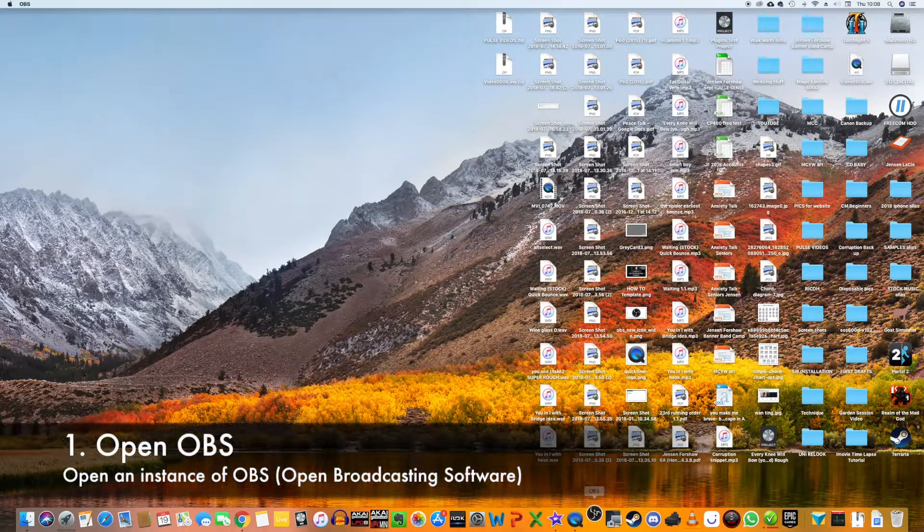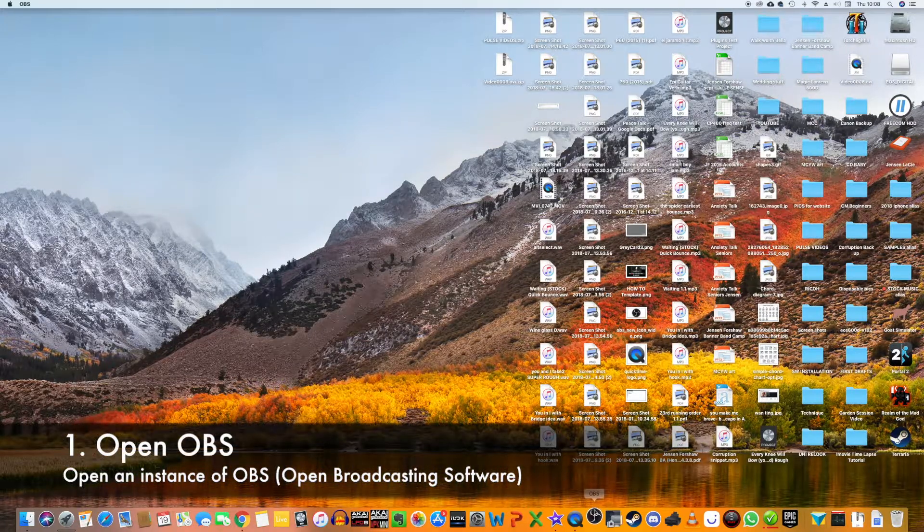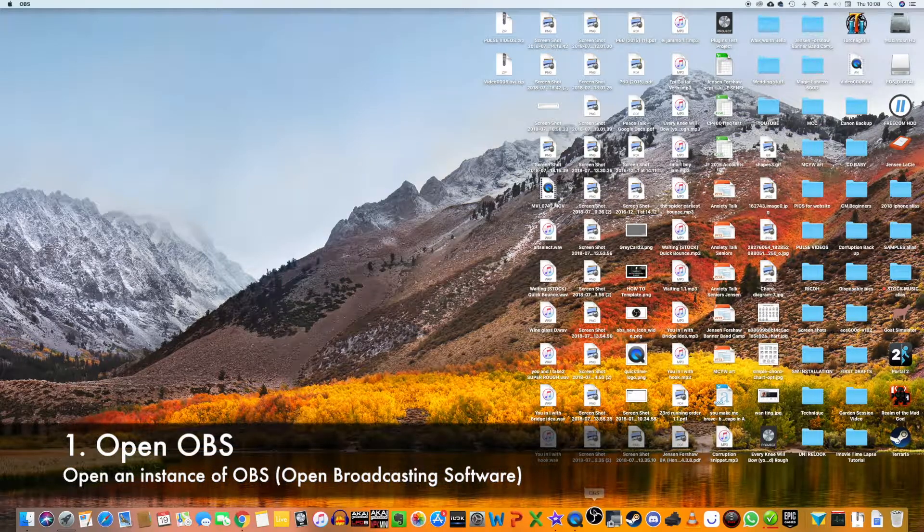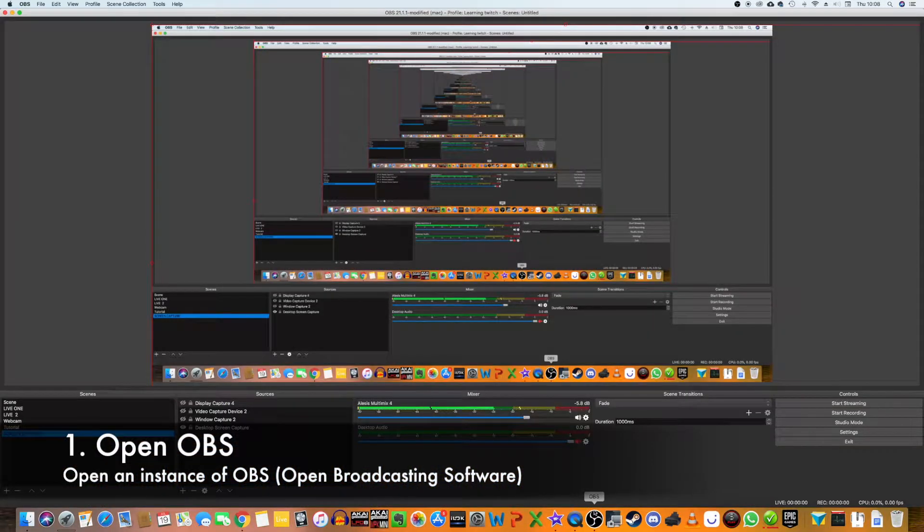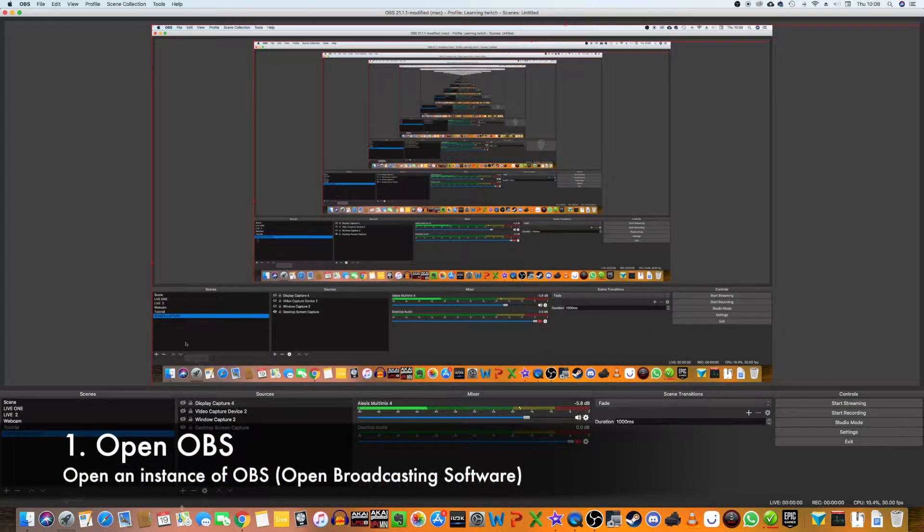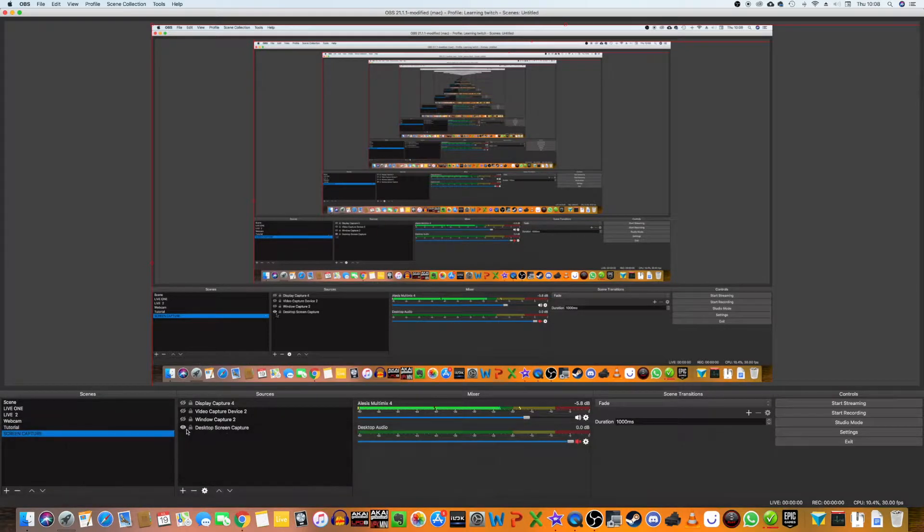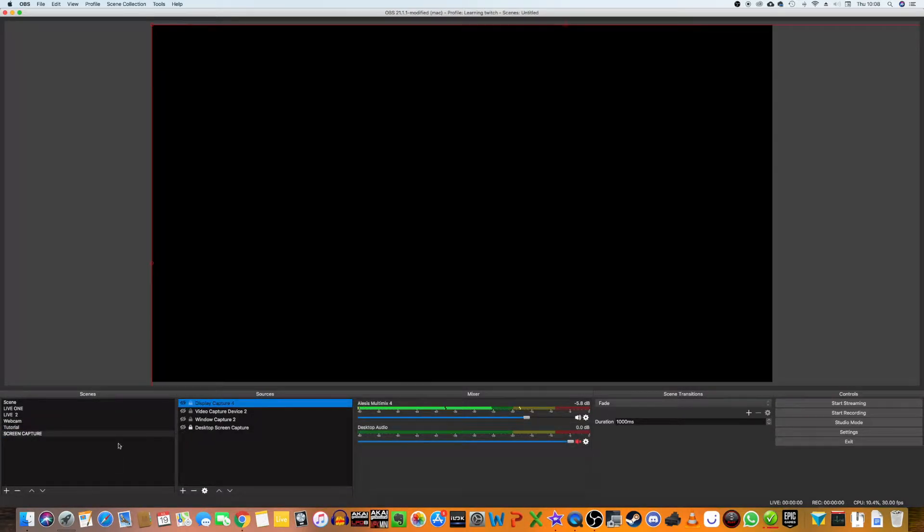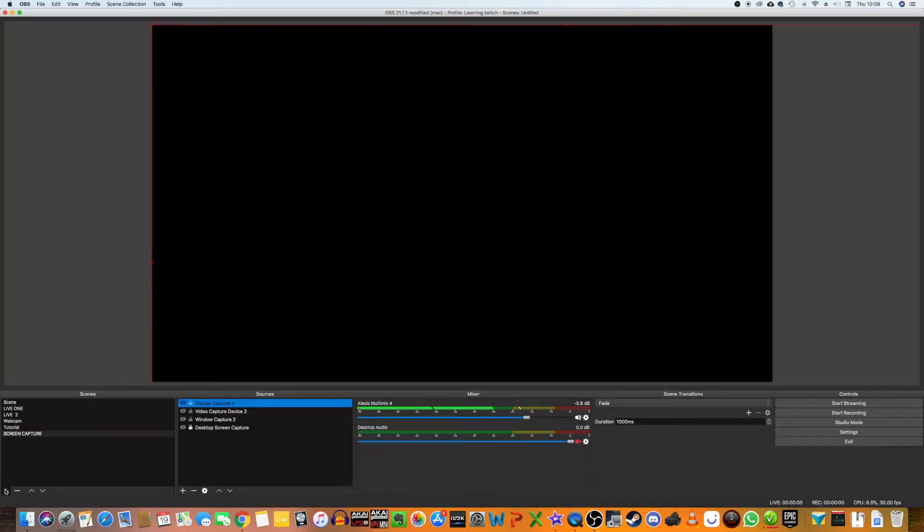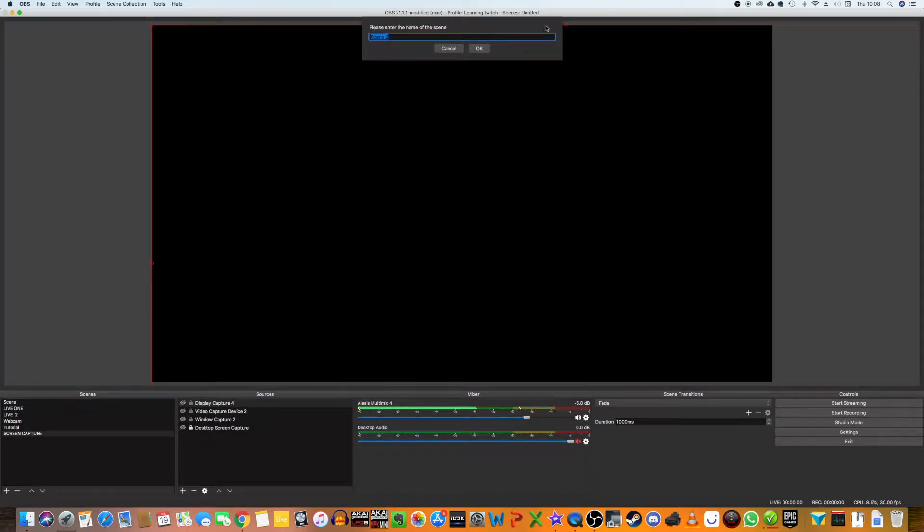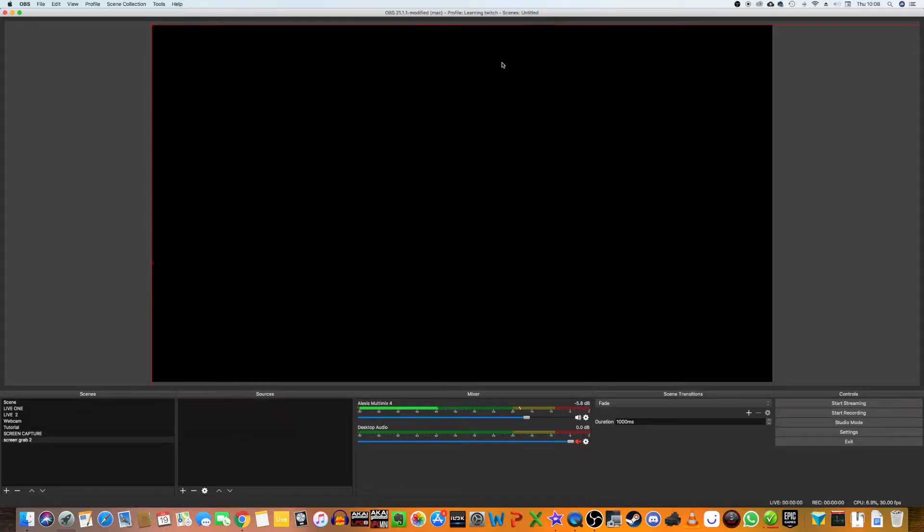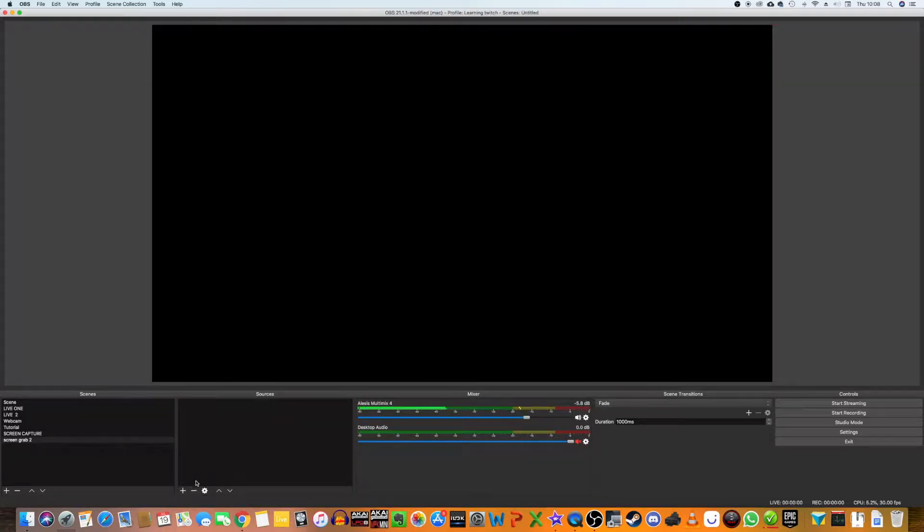I'm going to open OBS here and let it load up. I'm going to create a new scene so we can start fresh. We're going to call this Screen Grab 2.